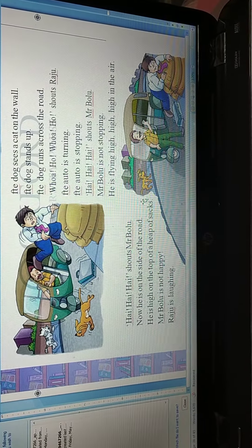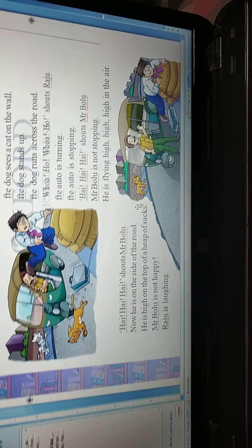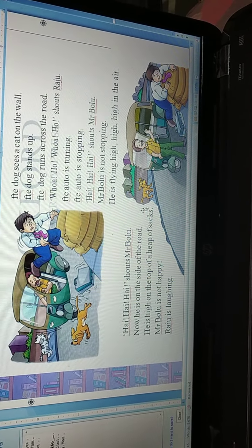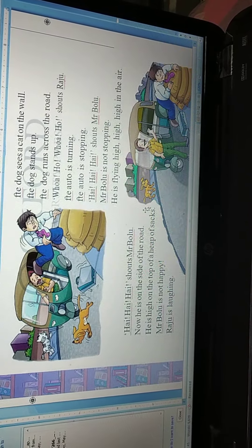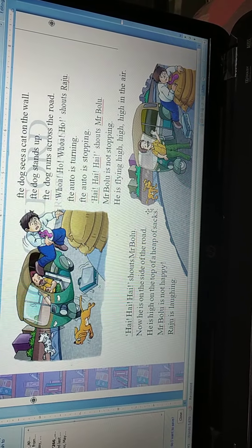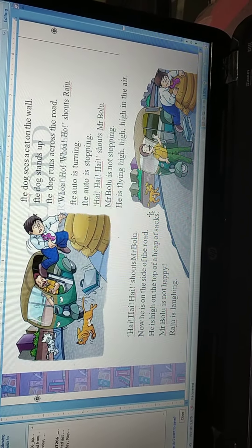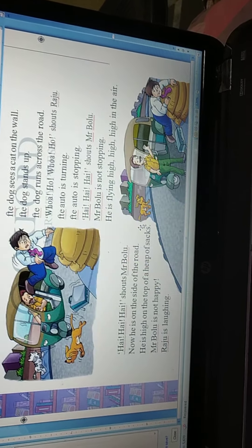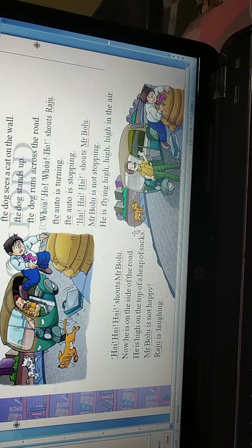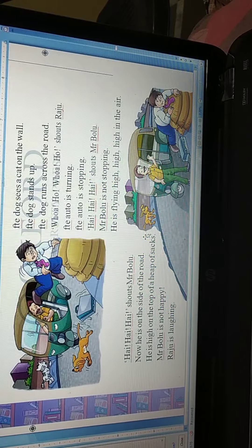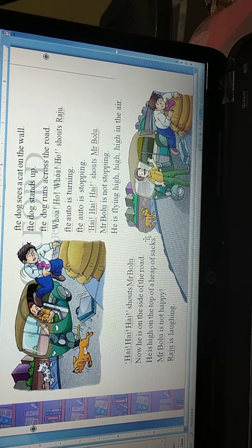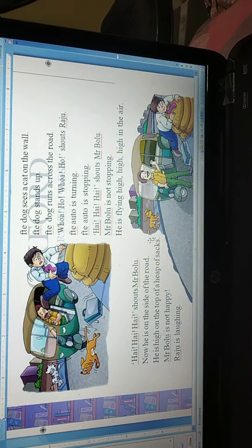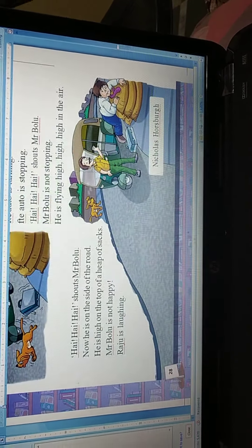'Hai, hai, hai!' shouts Mr. Bolu, and he goes flying and falls. Now he is on the side of the road. Mr. Bolu kahan the? Woh road ke side par the. He is high on top of a heap of sacks. Woh sack ke heap ke top par the. Aap side mein dekh sakte hain — wahan heap of sacks ke top par jaake Mr. Bolu gir gaye. Mr. Bolu is not happy — bilkul bhi happy nahin hai. And you can see here Raju is laughing — Raju ko yeh sab dekhke badi hi haasi aa rahi hai!